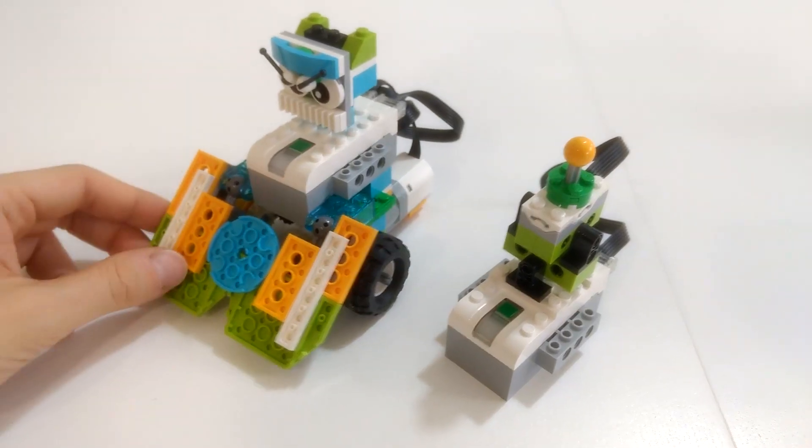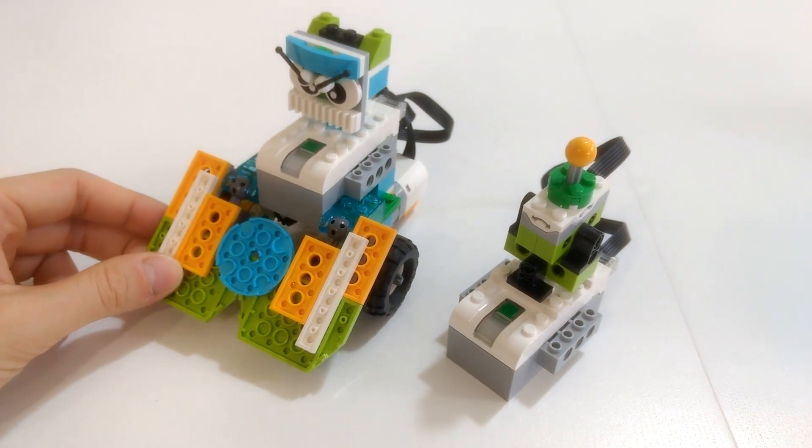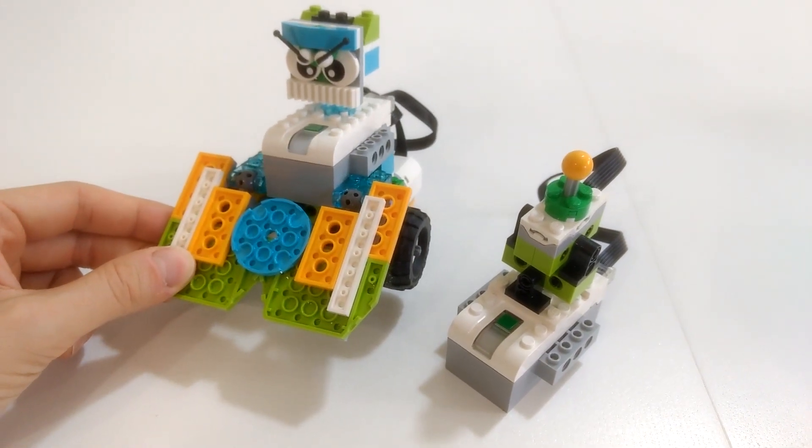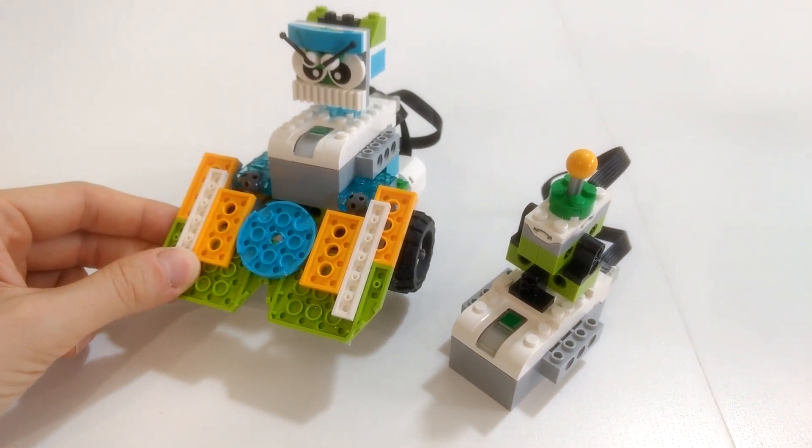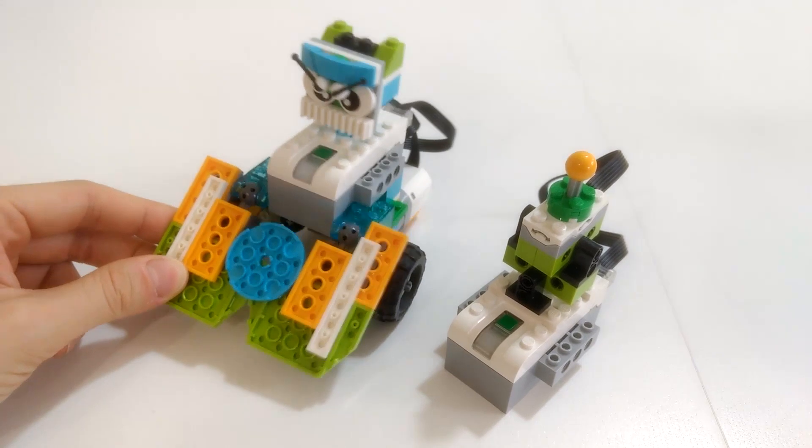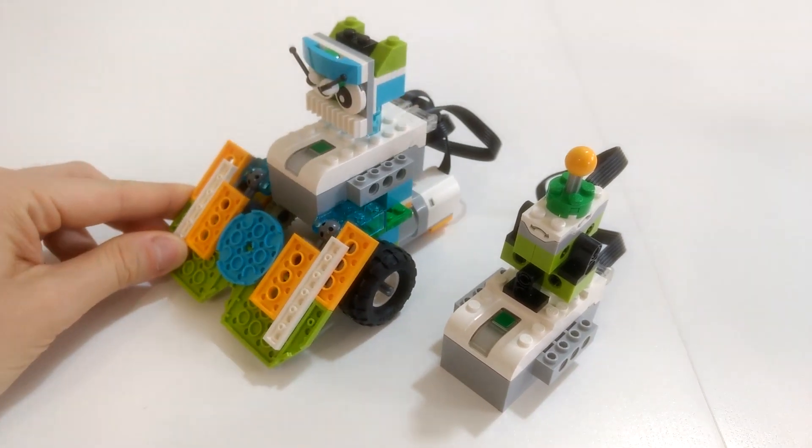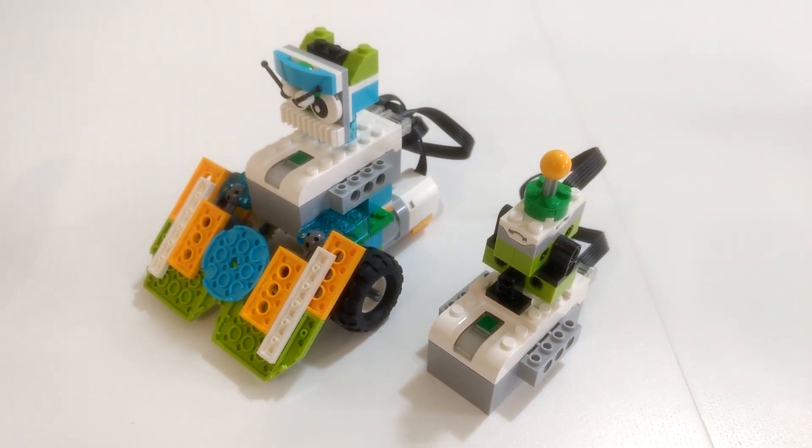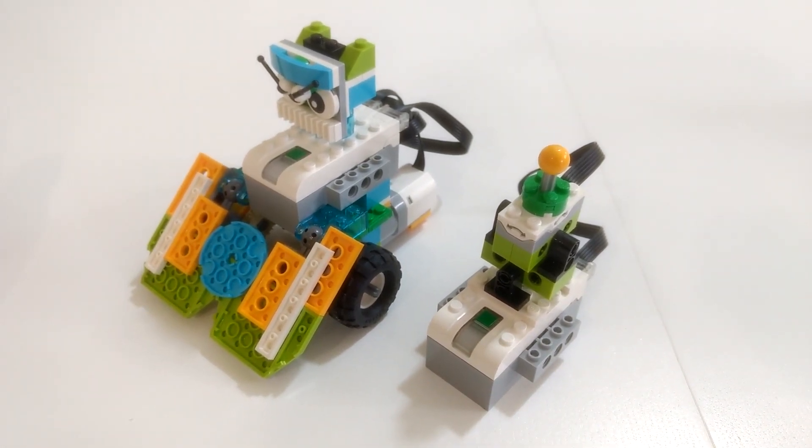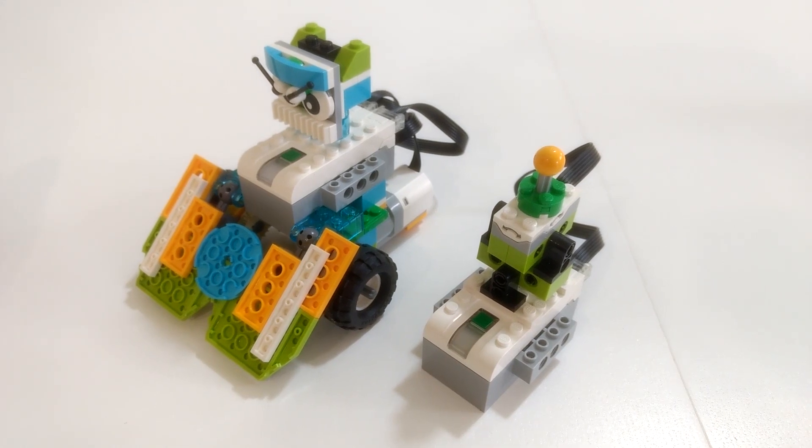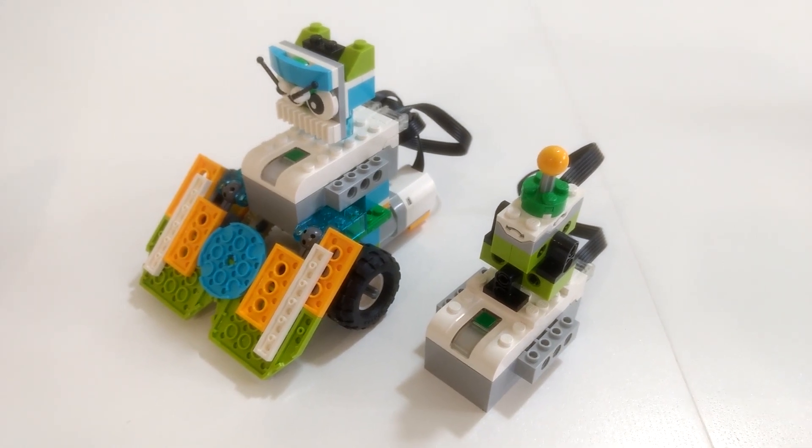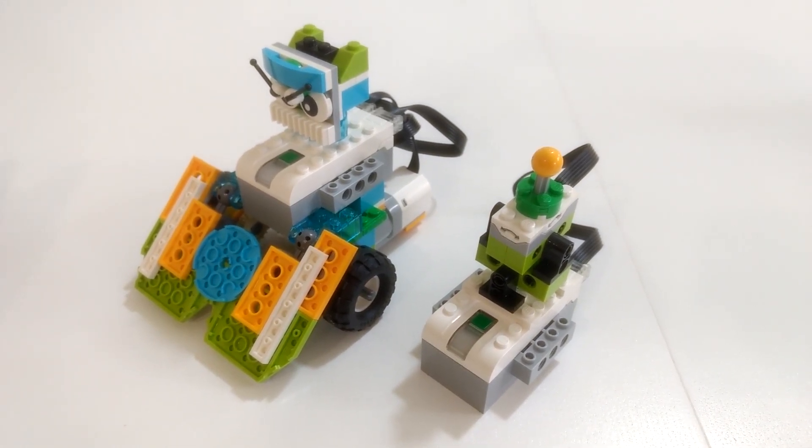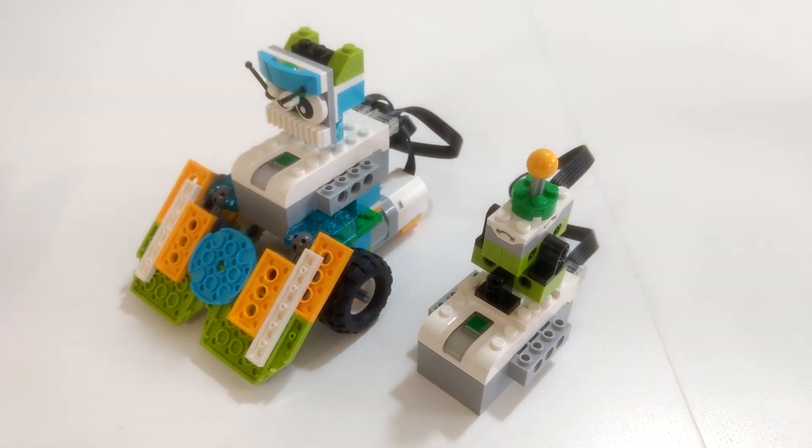I hope you enjoyed this WeDo2 project, and I hope your students will have a blast building and fighting with these remote-controlled Sumo robots. As always, you can find the link for the building and programming instructions in the video description below. See you next time! Ciao!